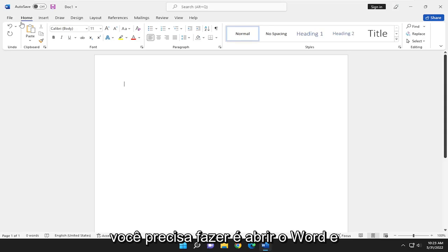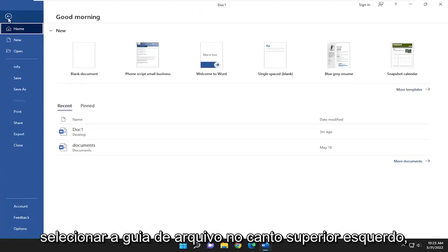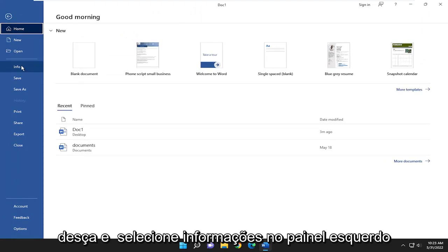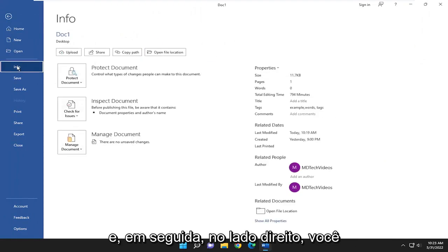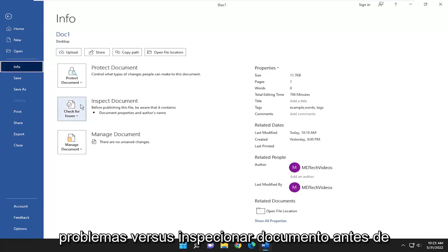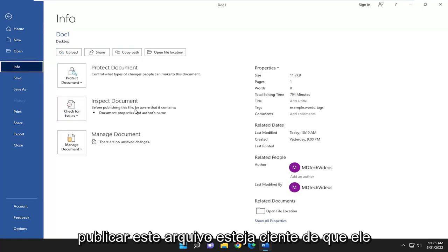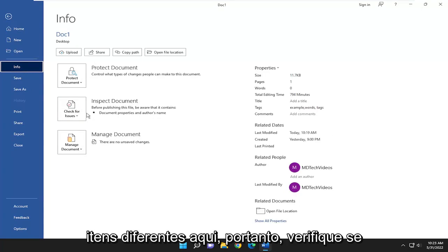All you have to do is open up Word and then select the File tab up in the top left. Go down and select Info on the left panel, and then on the right side go where it says Check for Issues - Inspect Document. It gives you a list of different items in here.